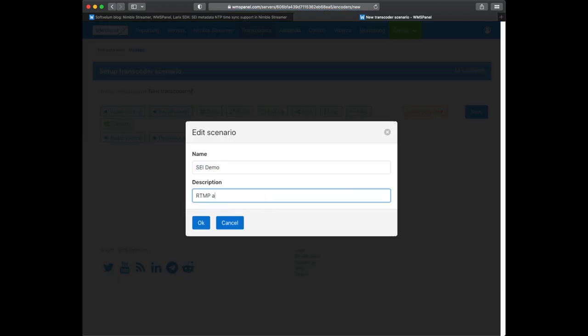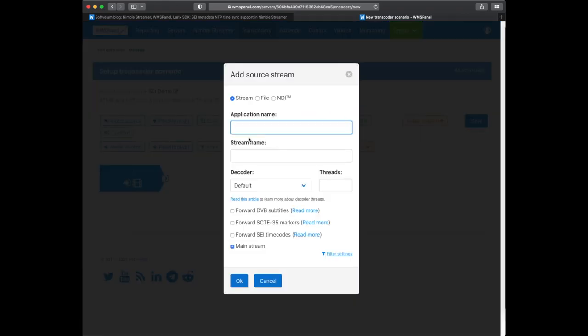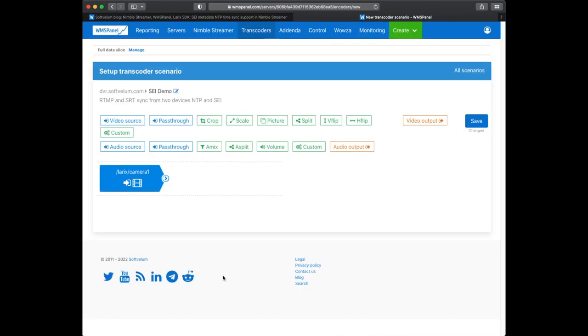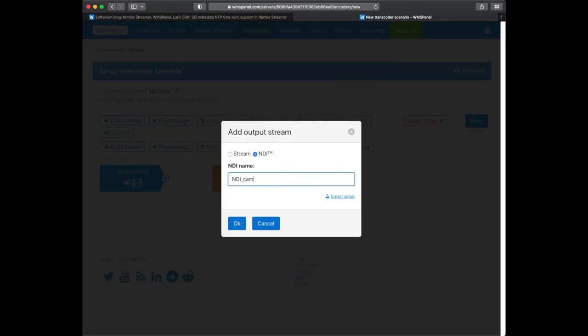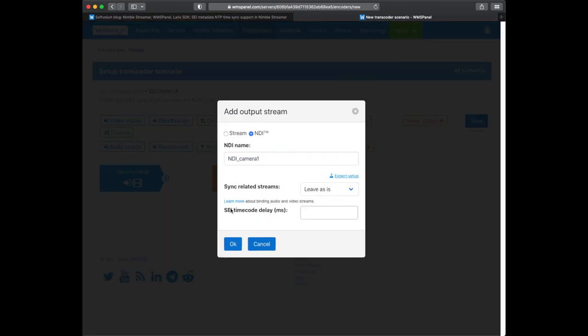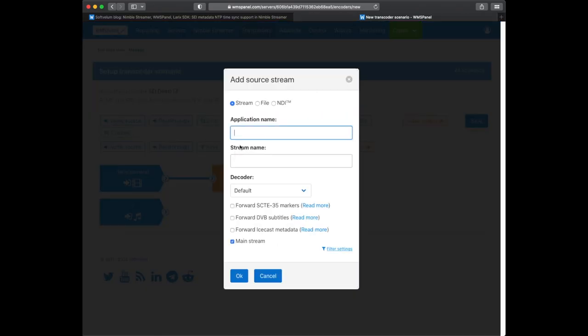We define a new scenario. Here we add a decoder and specify the name of our first stream. You must check forward SEI metadata box. When creating NDI output we specify a timecode delay. It's a buffer which is used for aligning all frames of the same time point. We use three seconds. Audio NDI output must also be created.